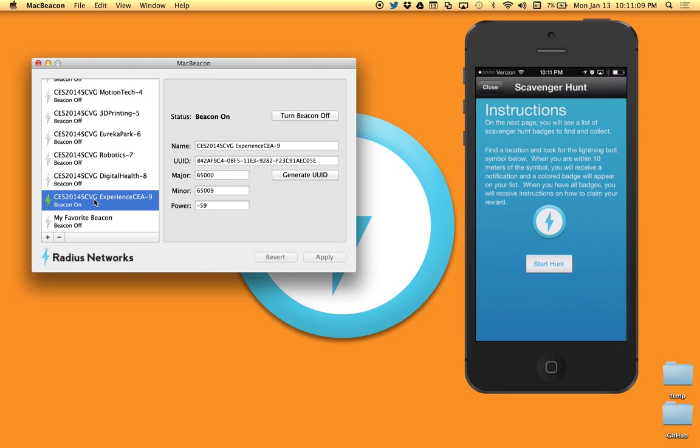So that is MacBeacon. It is available at the link that you should see down below this video. We've tried to make it very inexpensive. It's only, I think, $9.99. So you should pick it up and you should use it. It's very, very helpful. Thanks a lot.